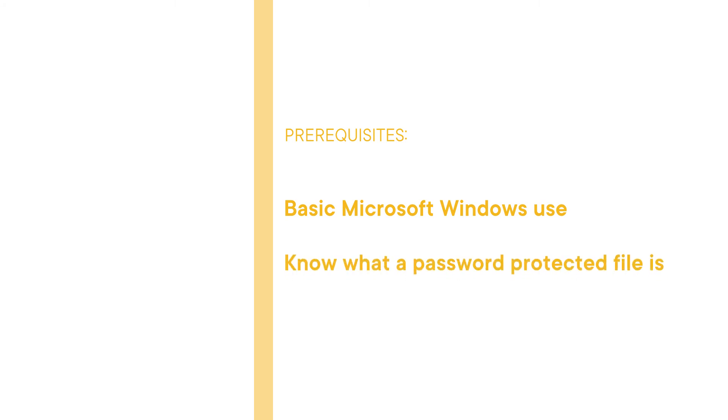I hope you'll join me on this journey to learn how to use PRTK with the Access Data Password Recovery Toolkit course at Pluralsight.